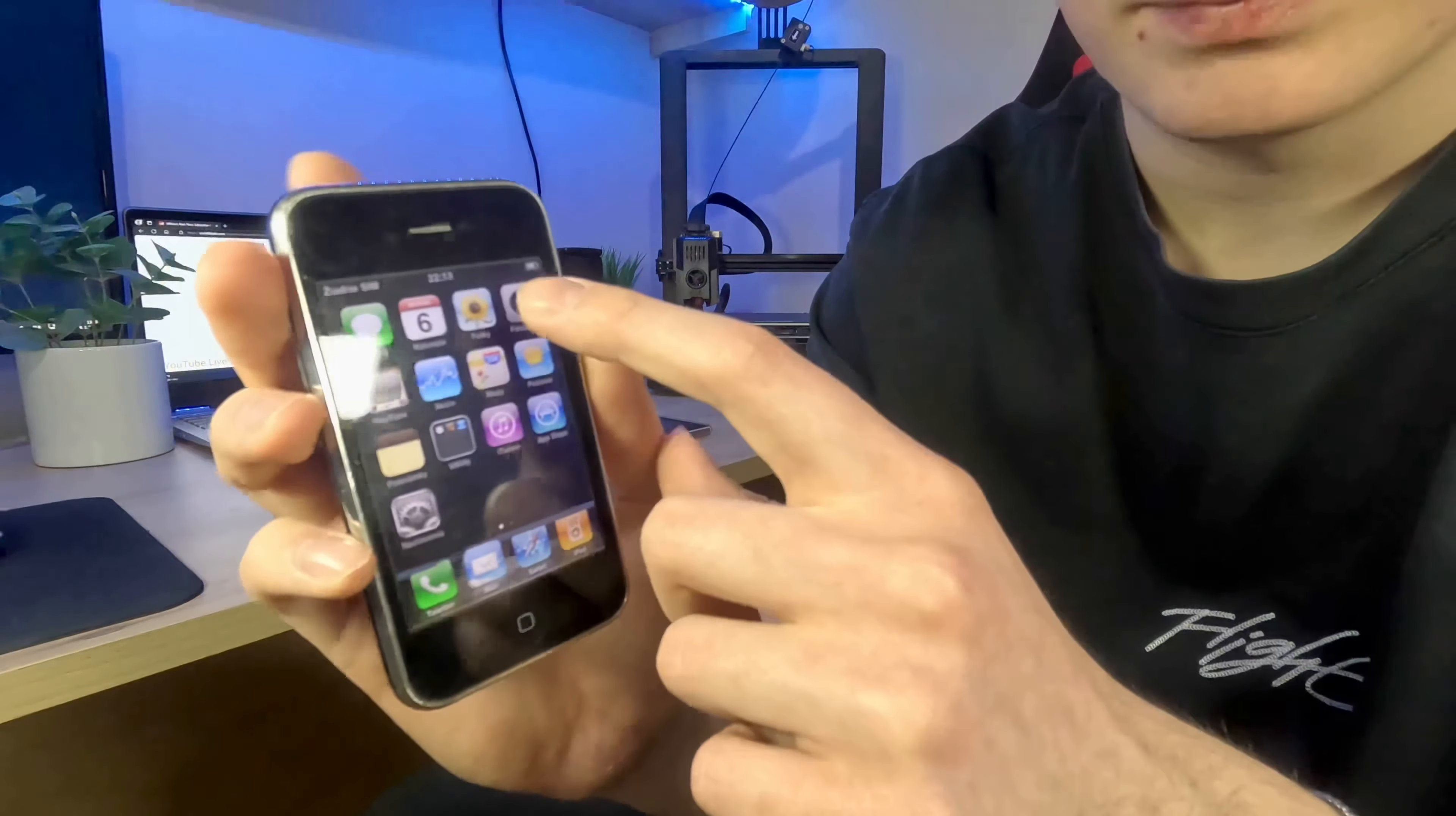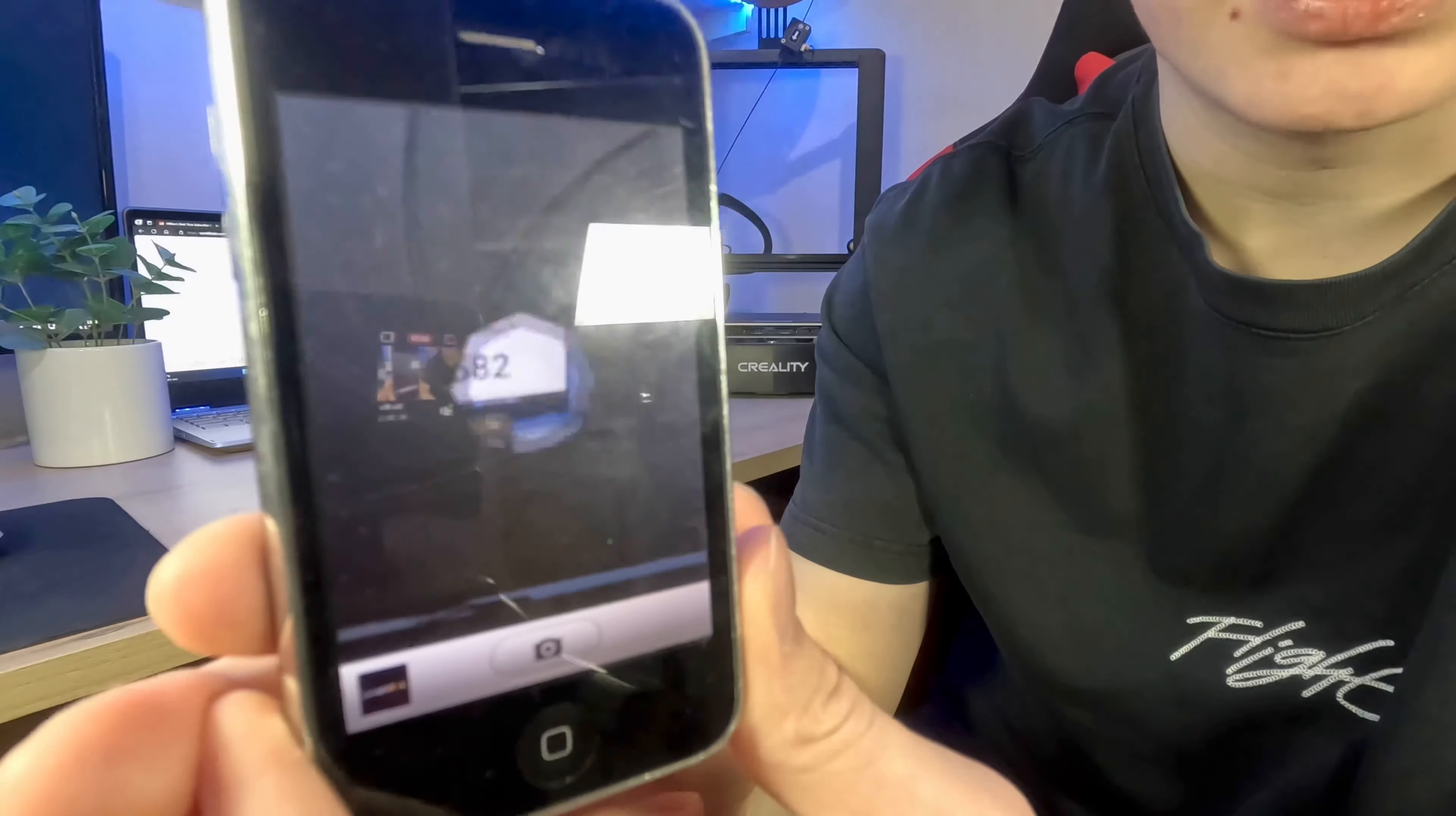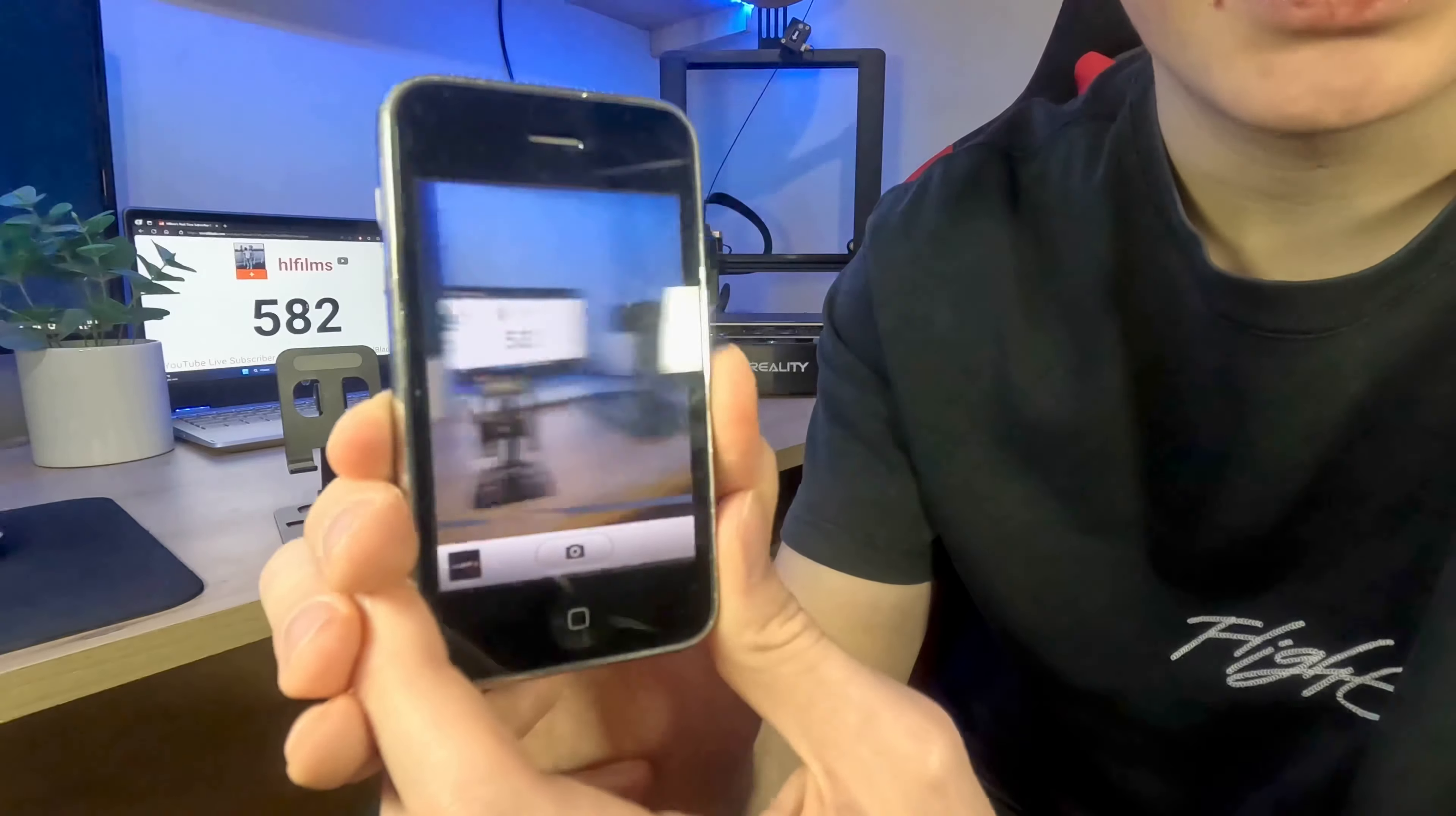The camera! I will show it to you right now. Here's the camera. It doesn't load up that quickly, it's a bit laggy.